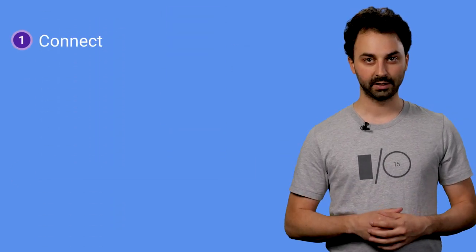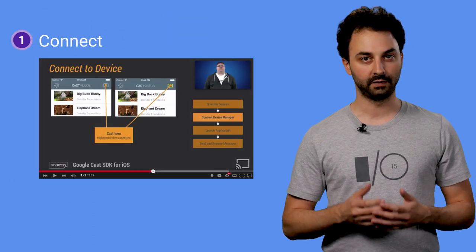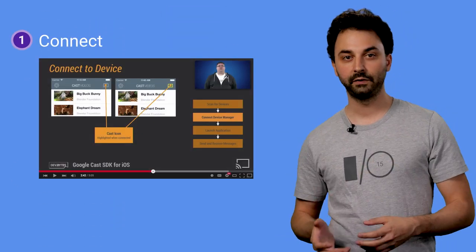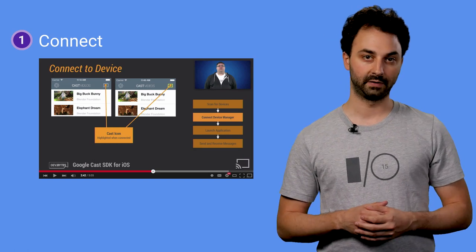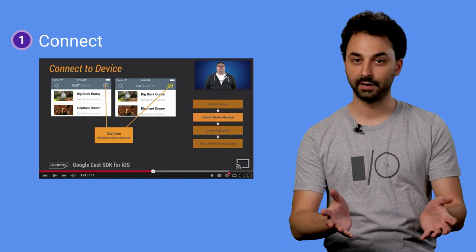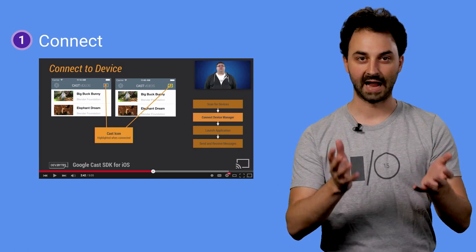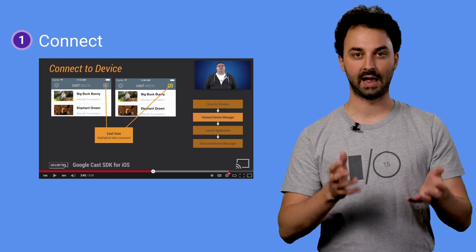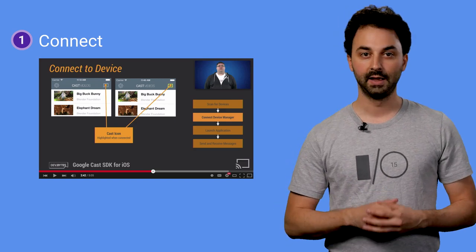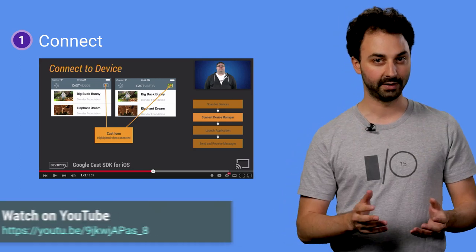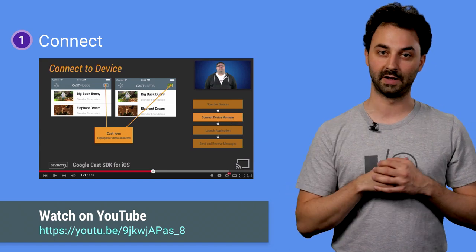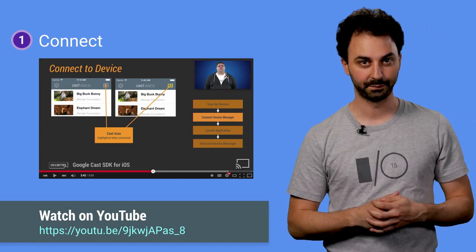The Connect stage includes discovering a suitable Cast receiver, connecting to it, and launching your Remote Display receiver app on it. Like on Android, this works exactly the same way as for any other iOS Cast-enabled app. And like for Android, we have a sweet video on the Google Developers channel about this process.